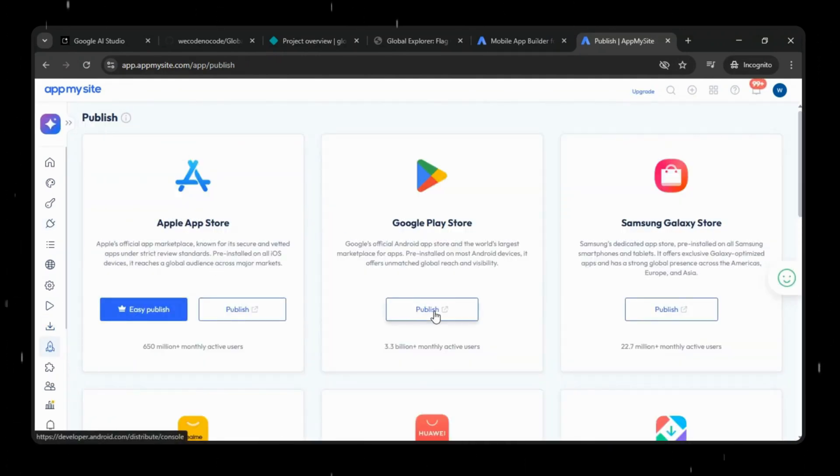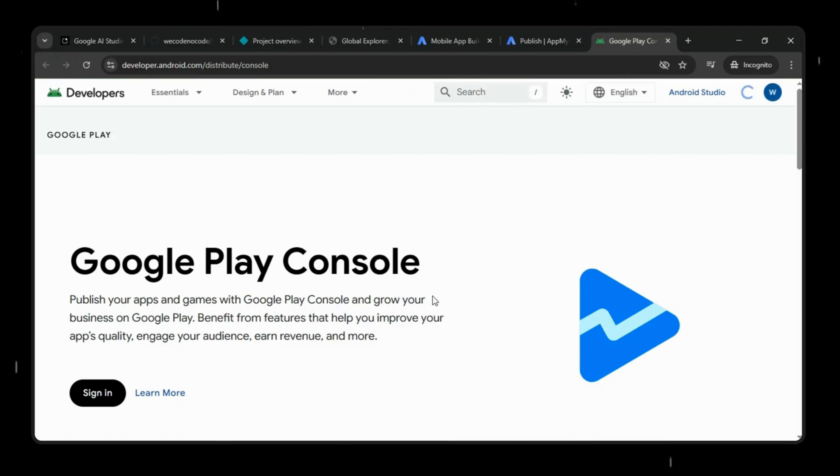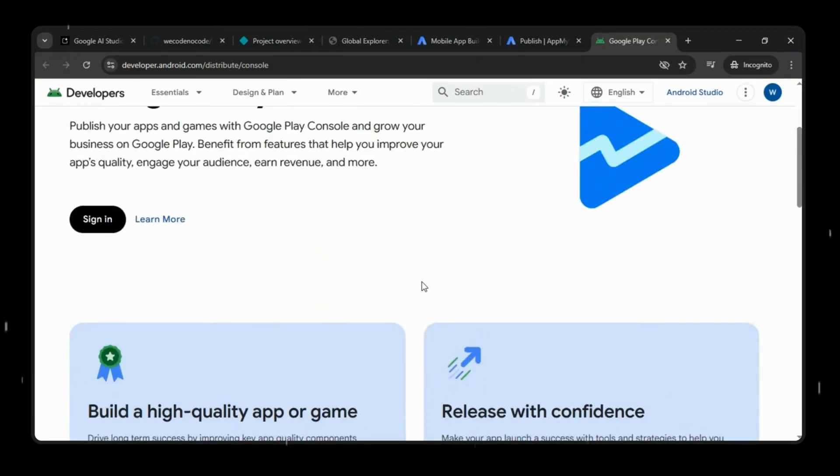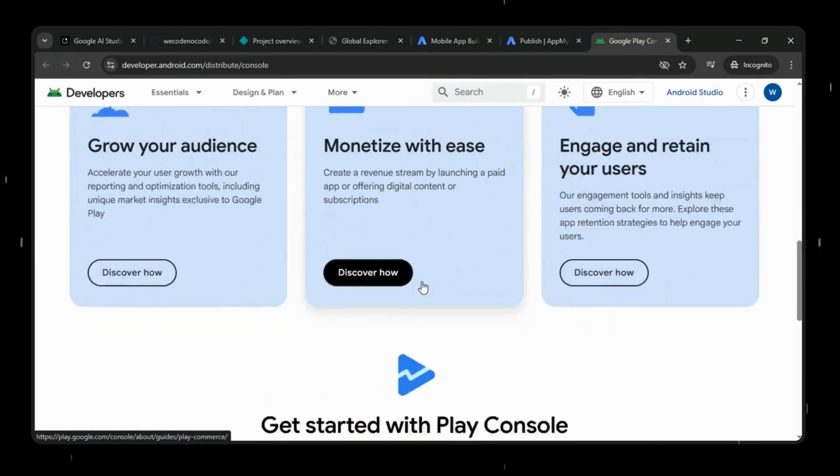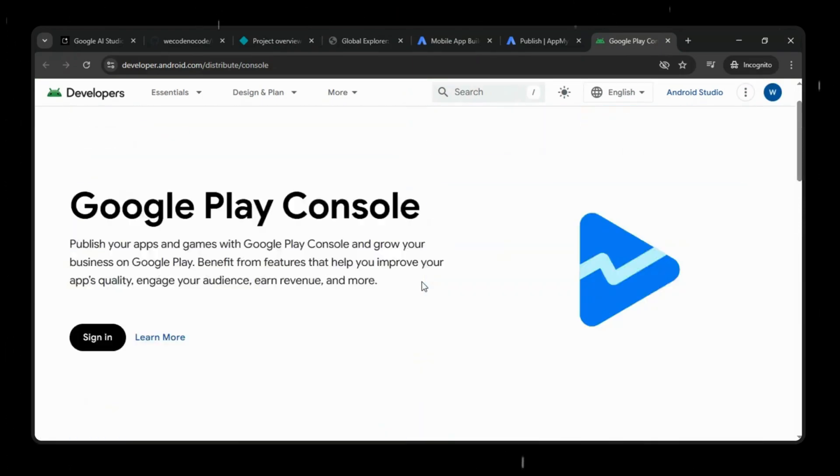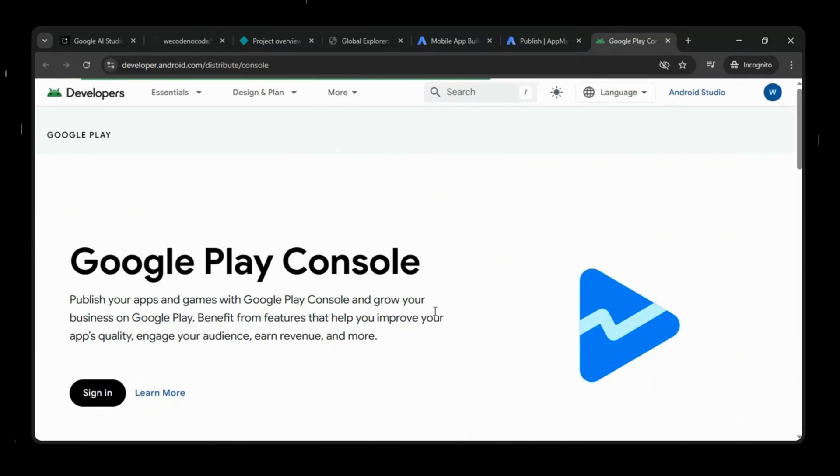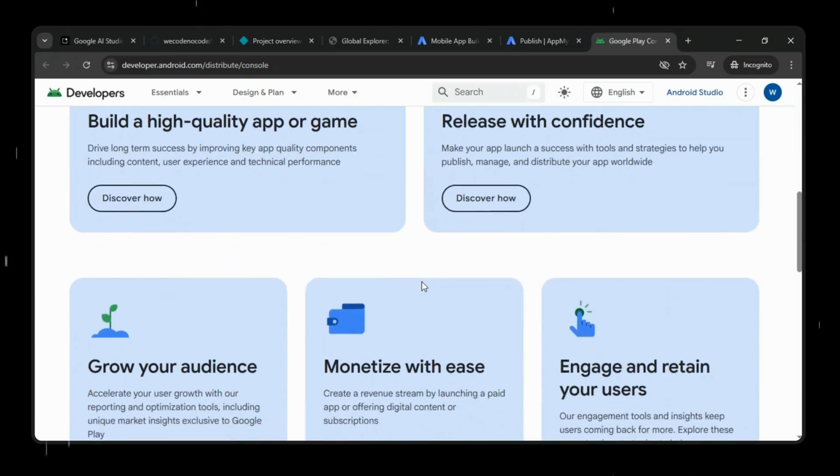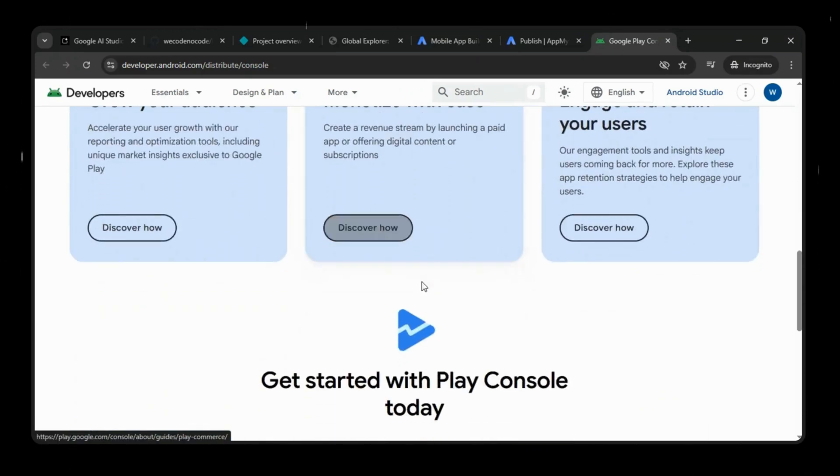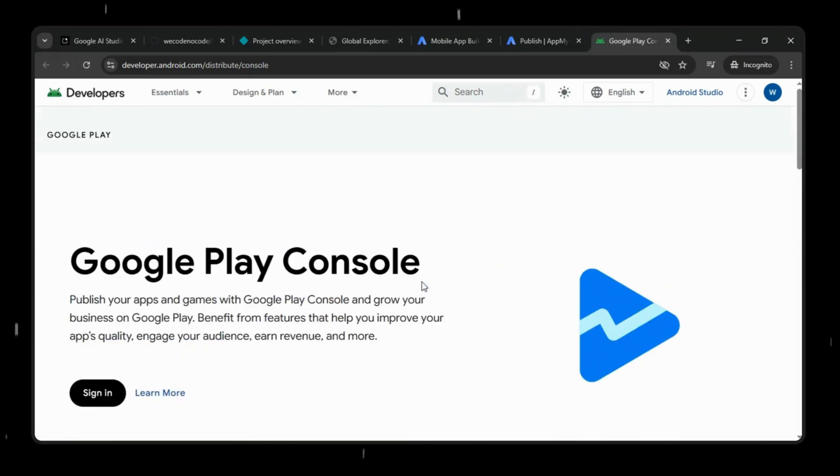Under the Publish section, click Publish on Google Play Store, sign in to Google Play Console, upload your app file, and complete verification steps. Once approved, your Google AI Studio app goes live on the Play Store for users to download.